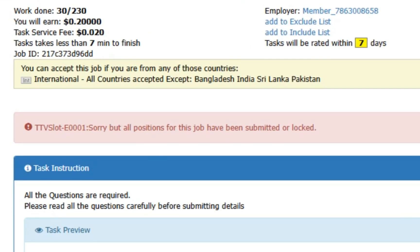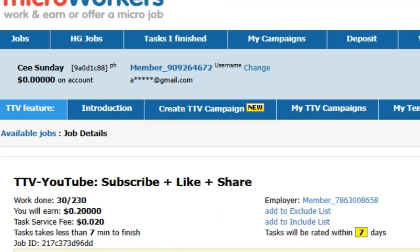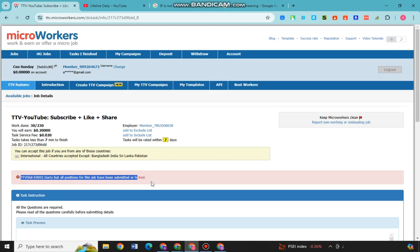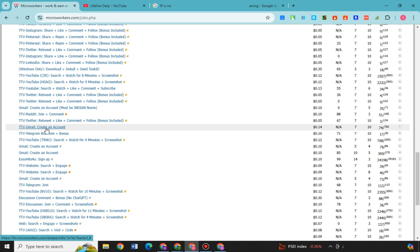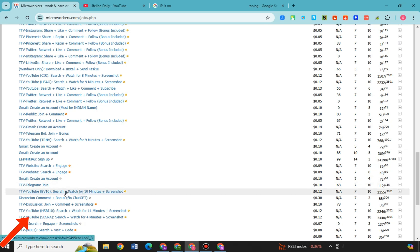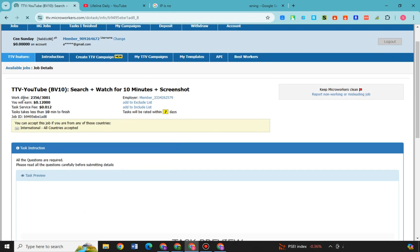However, sometimes you will see this notification and it means that there's no available position for this. Don't worry because sometimes each task posted on MicroWorkers has a limited number of available slots or workers required. So what you're going to do is go back and look again for another job. So you just have to simply scroll down here.